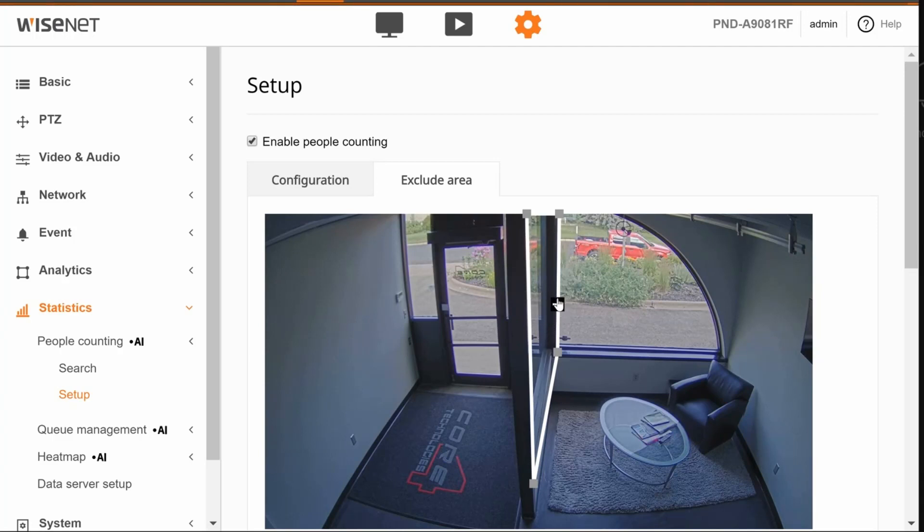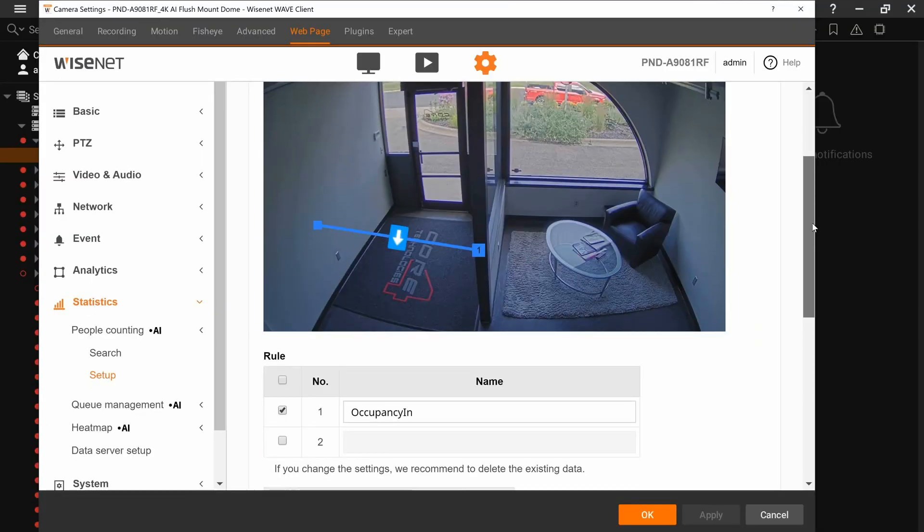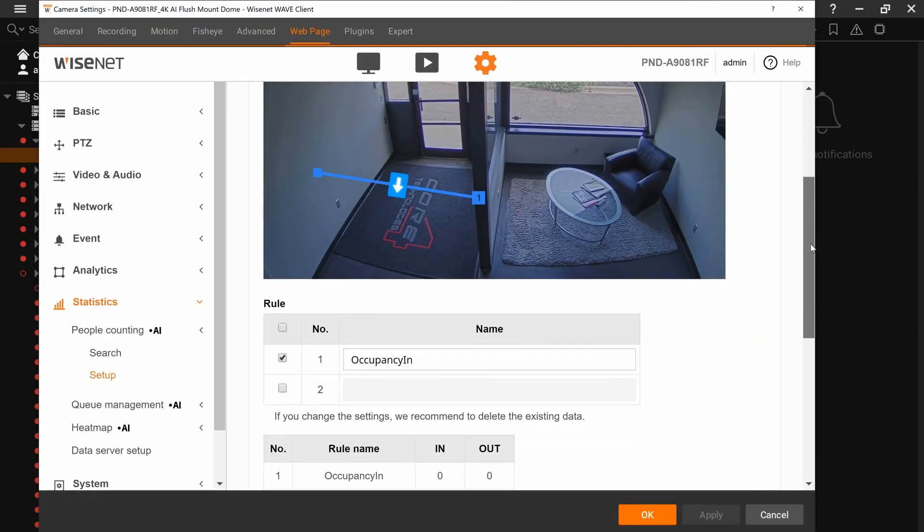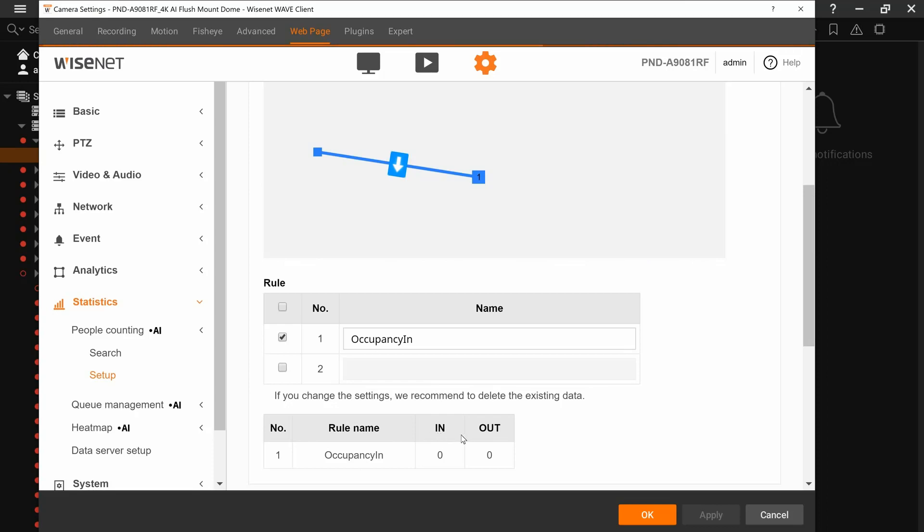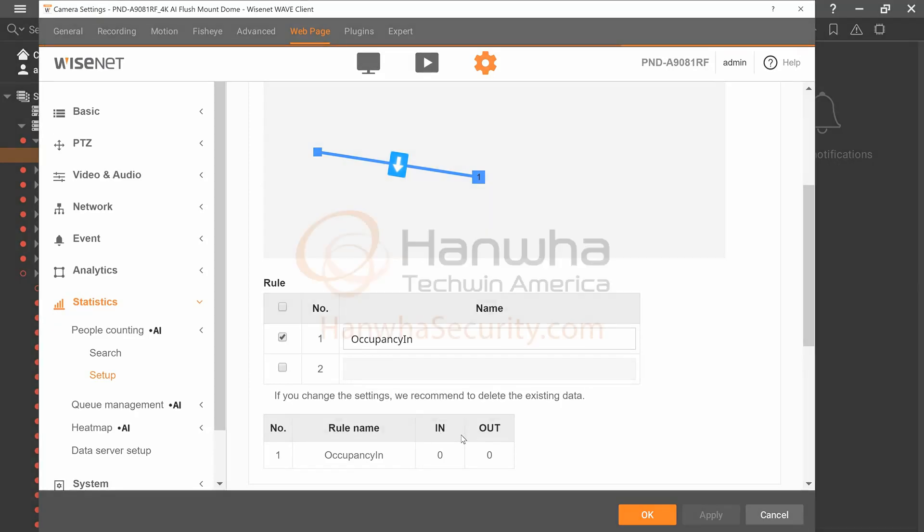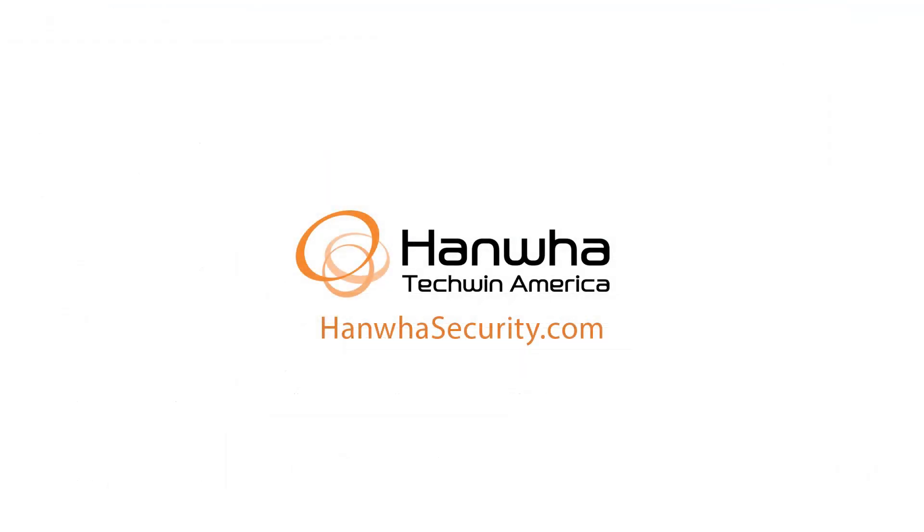You can then have someone do a test, have them walk through that doorway, and within a few seconds you should see them increment the in or out count.